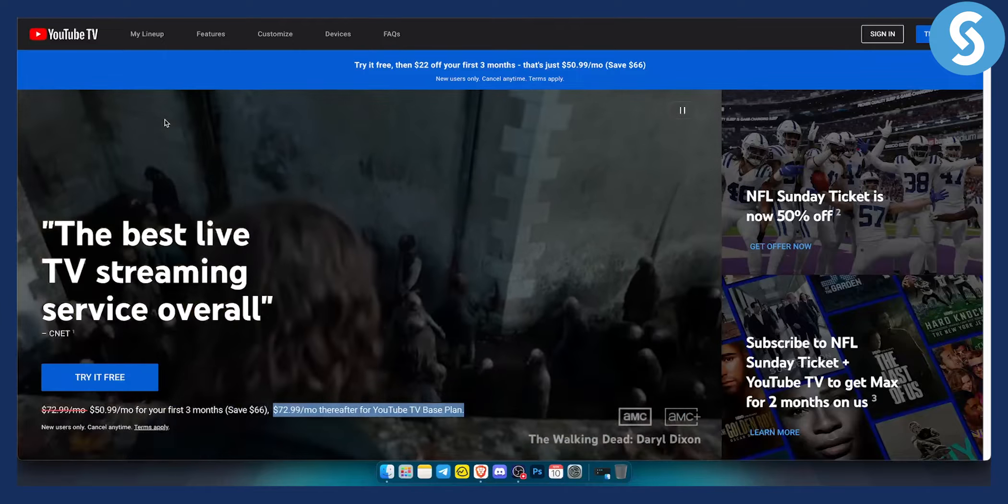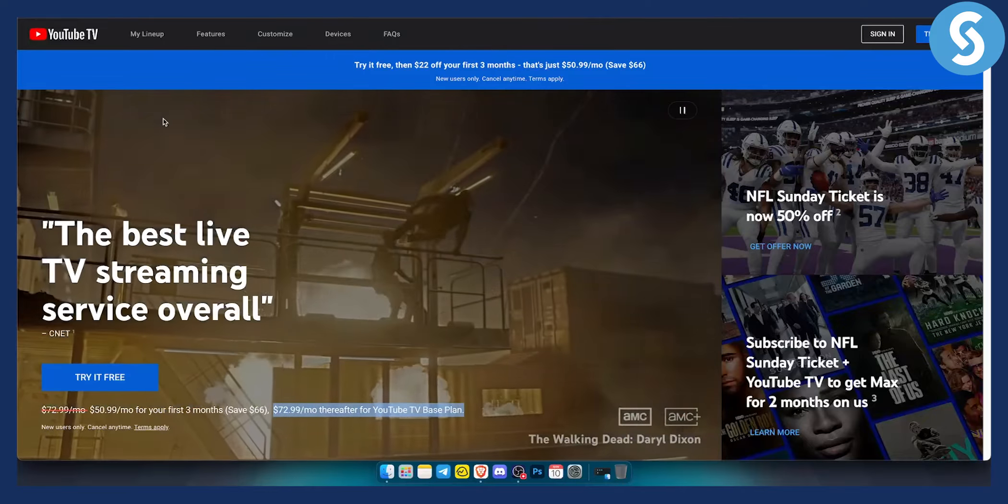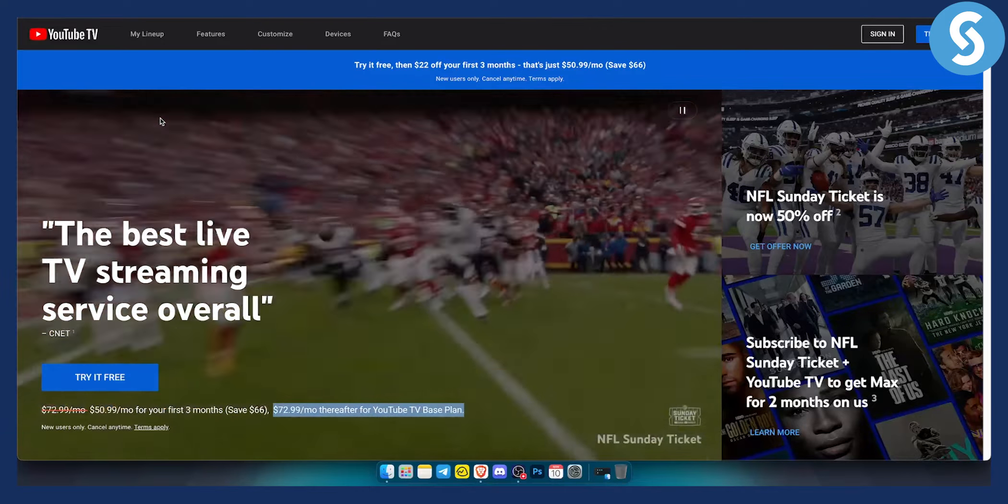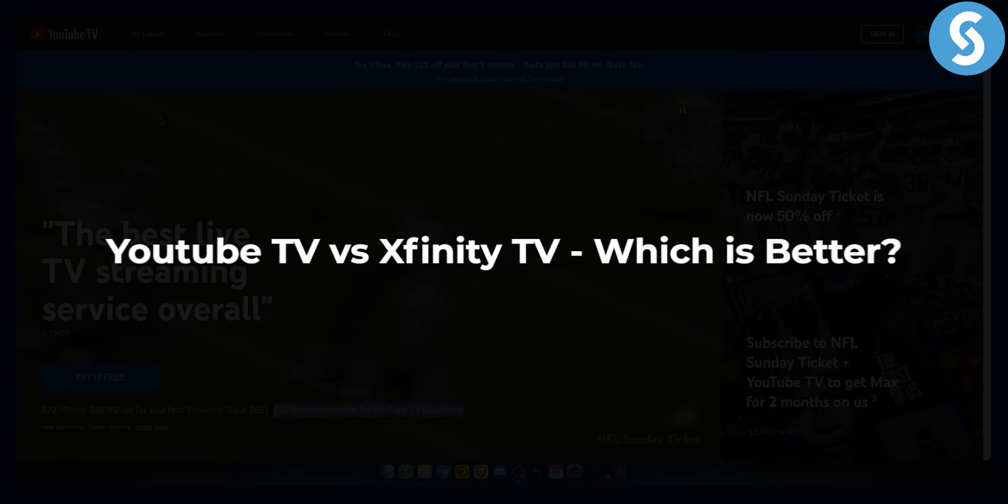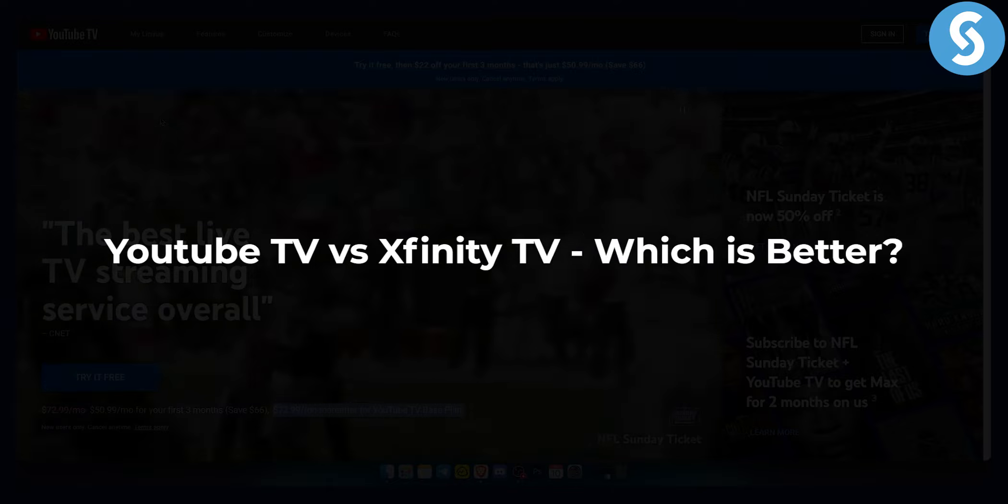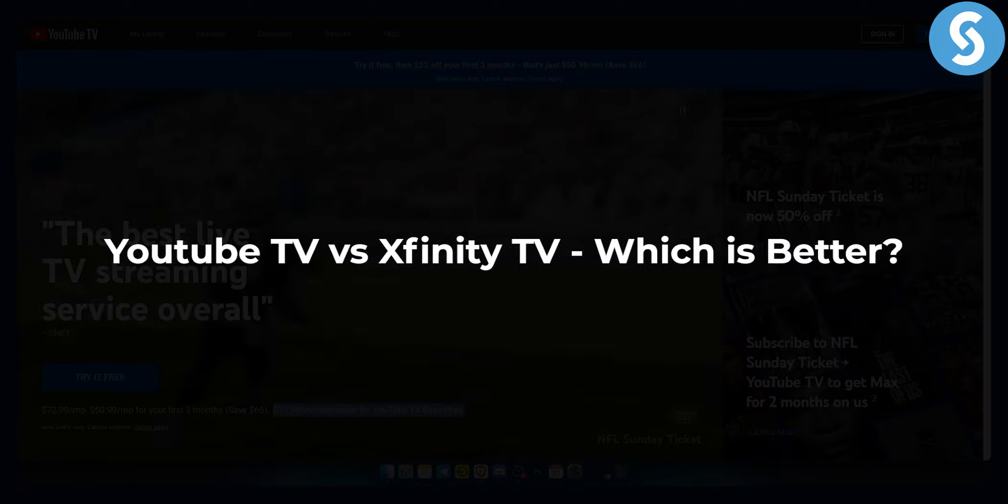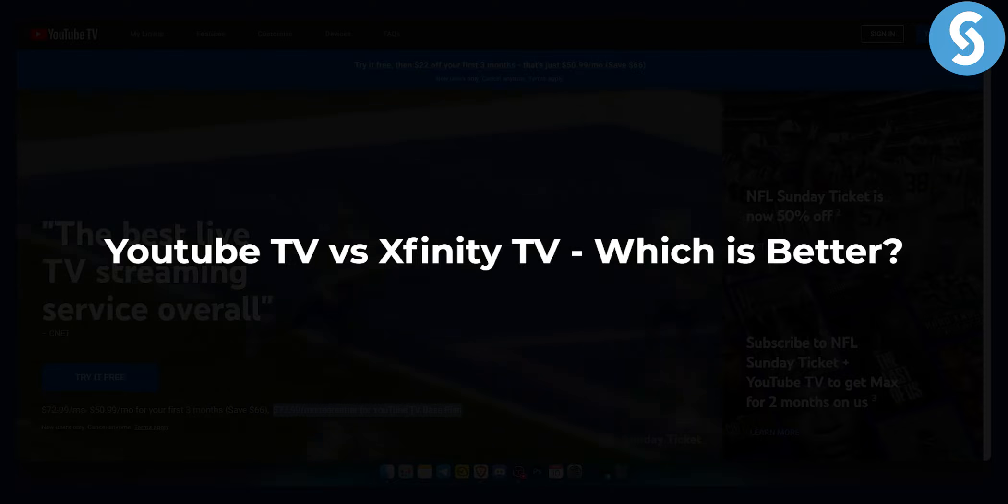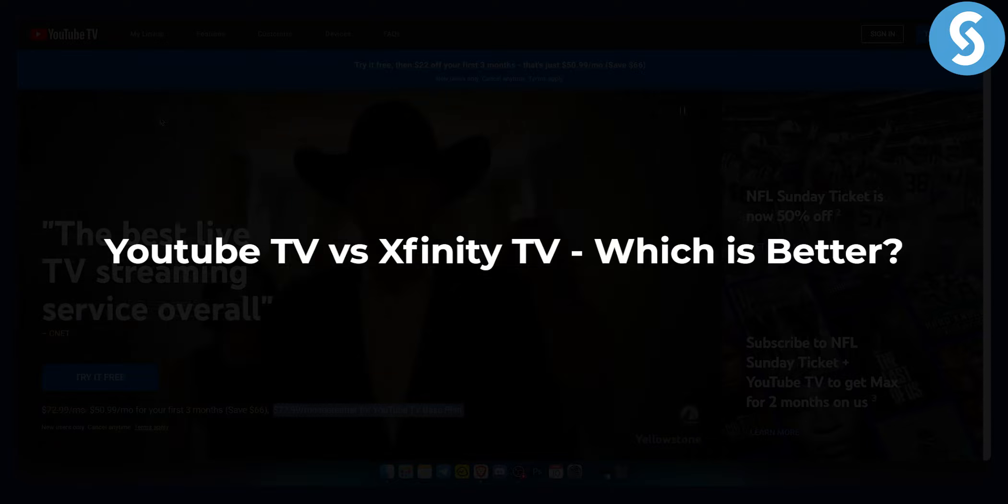Hello everyone, welcome to another comparison video between YouTube TV and Xfinity TV, which one is better and why.